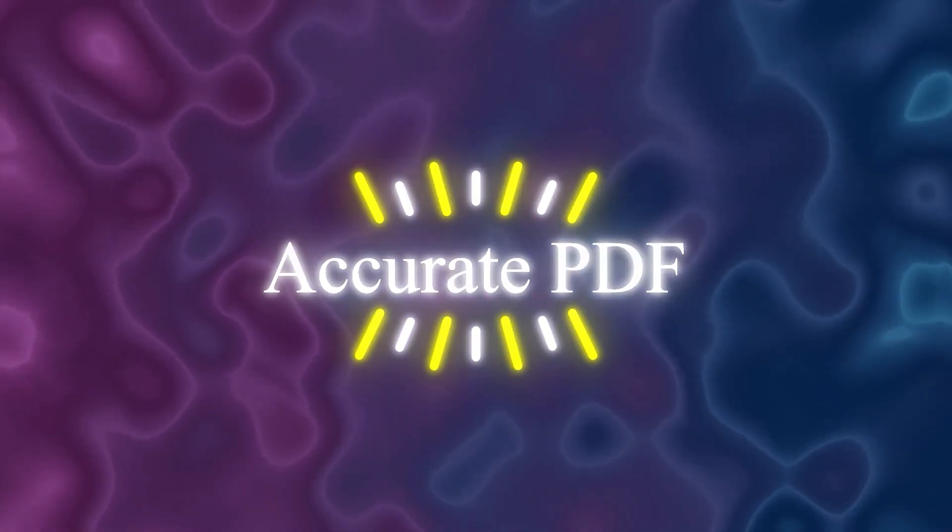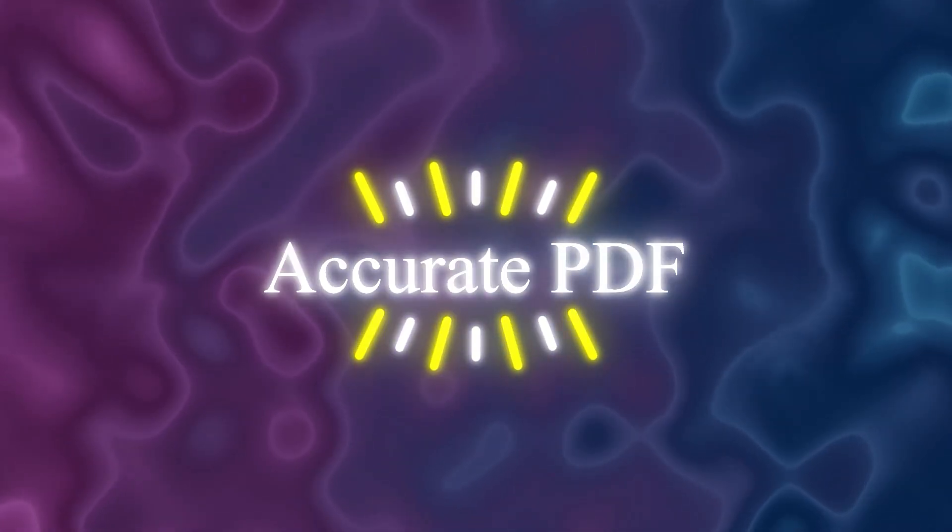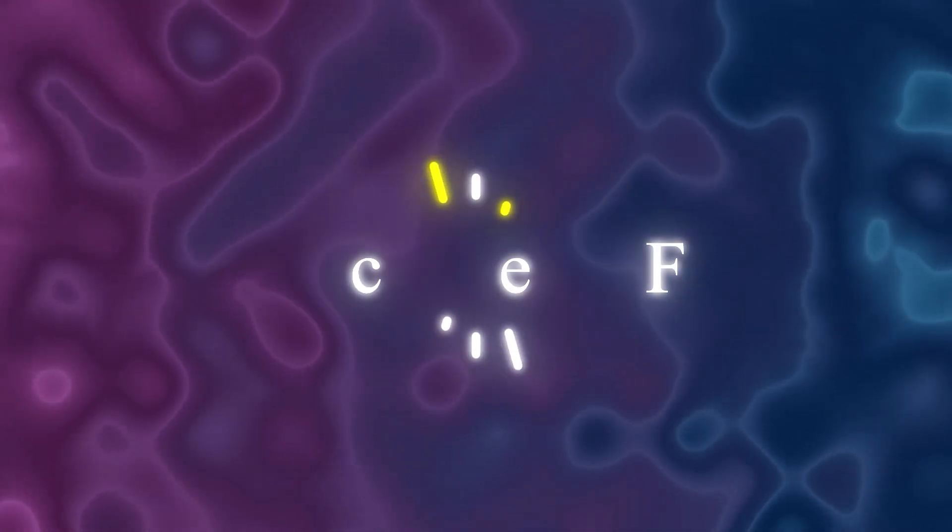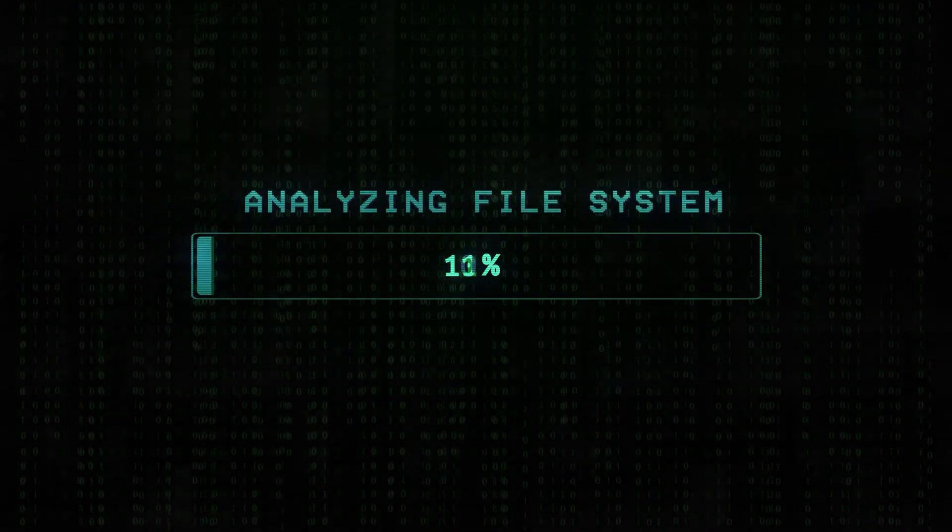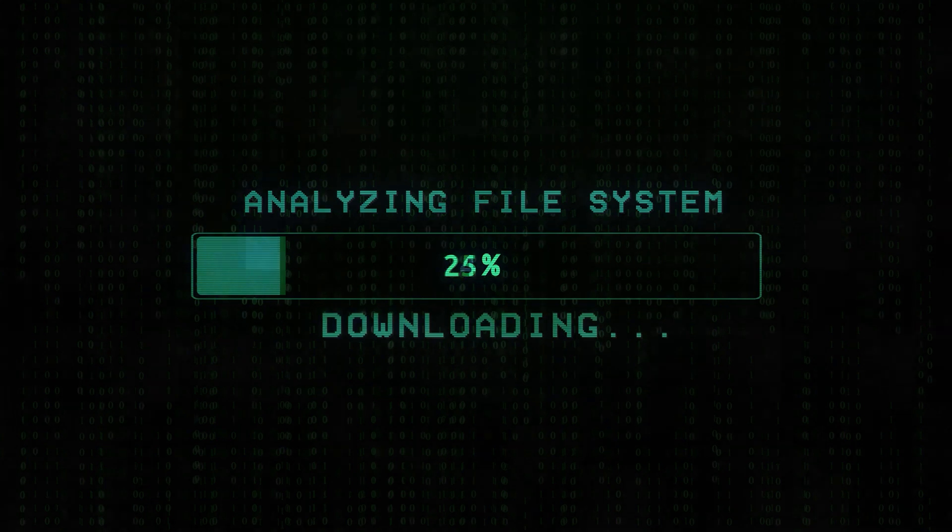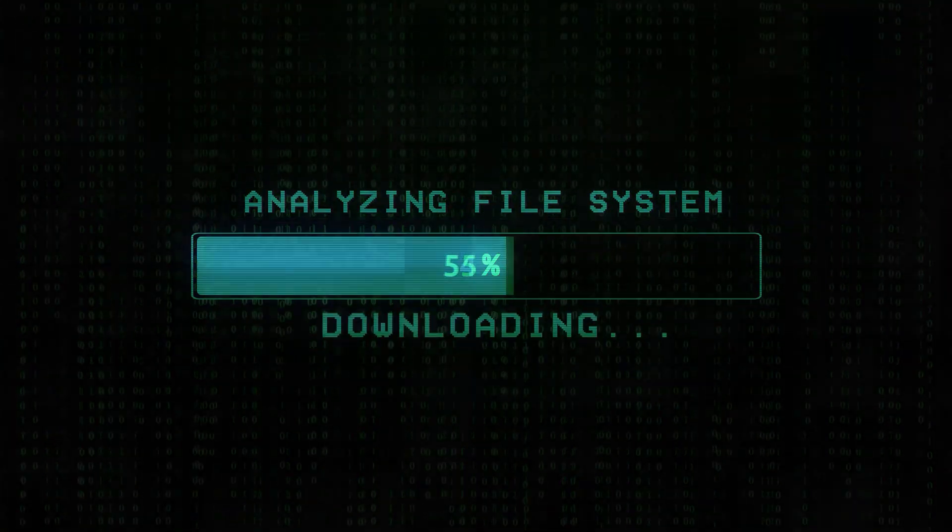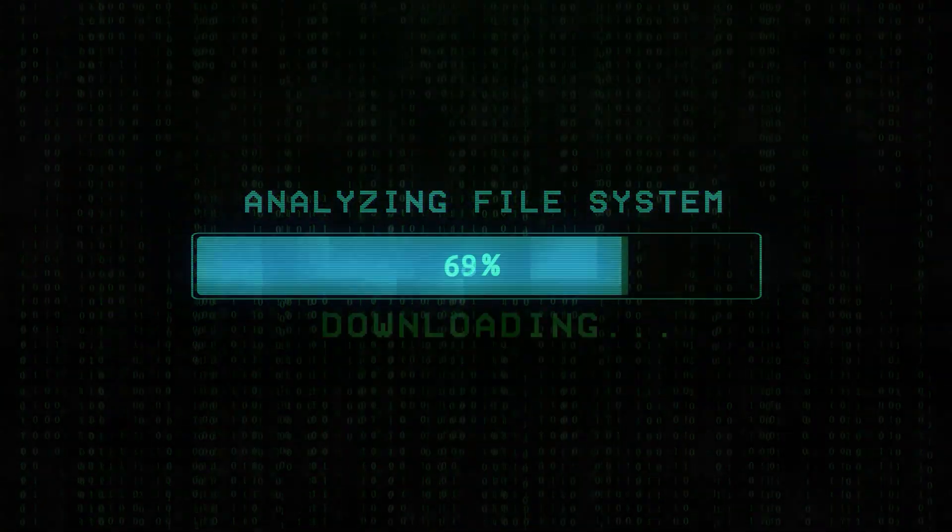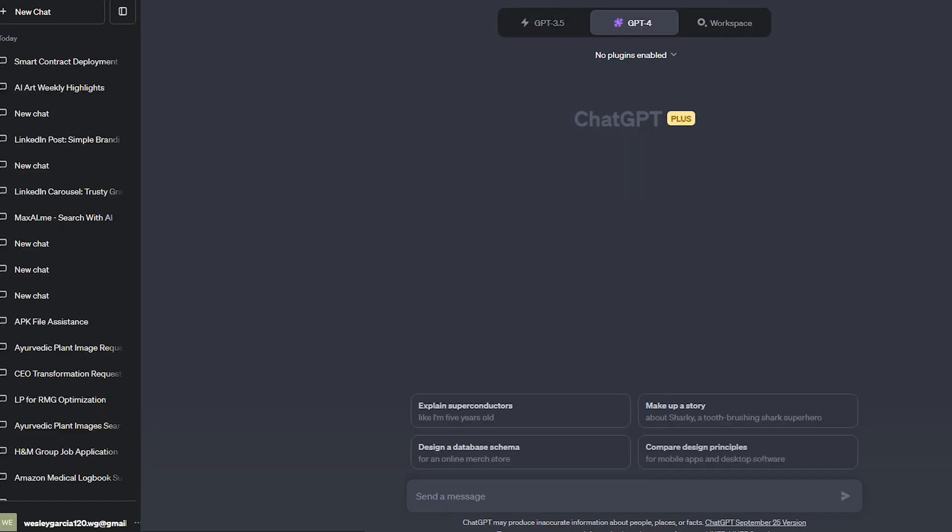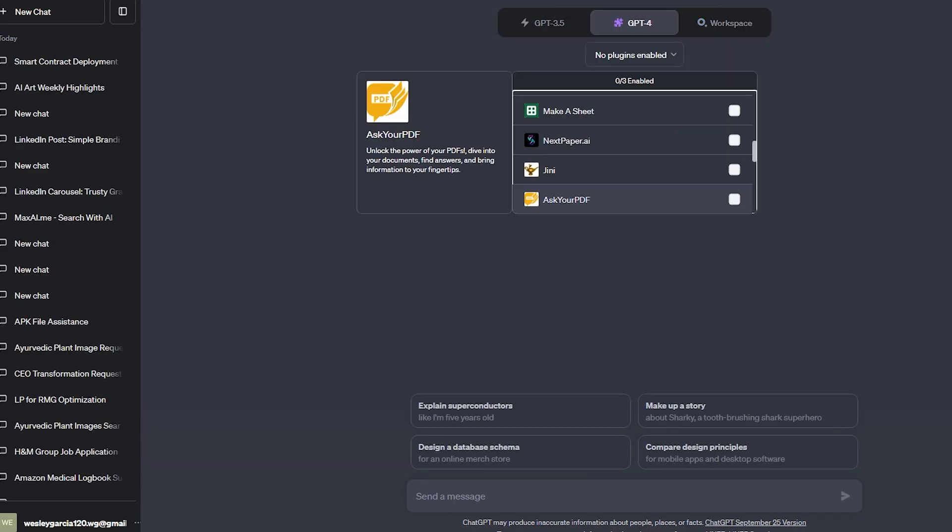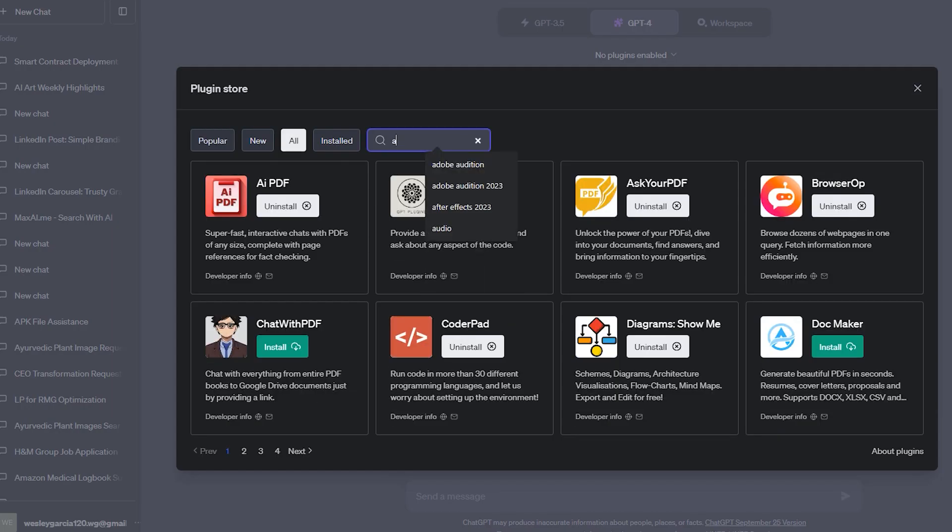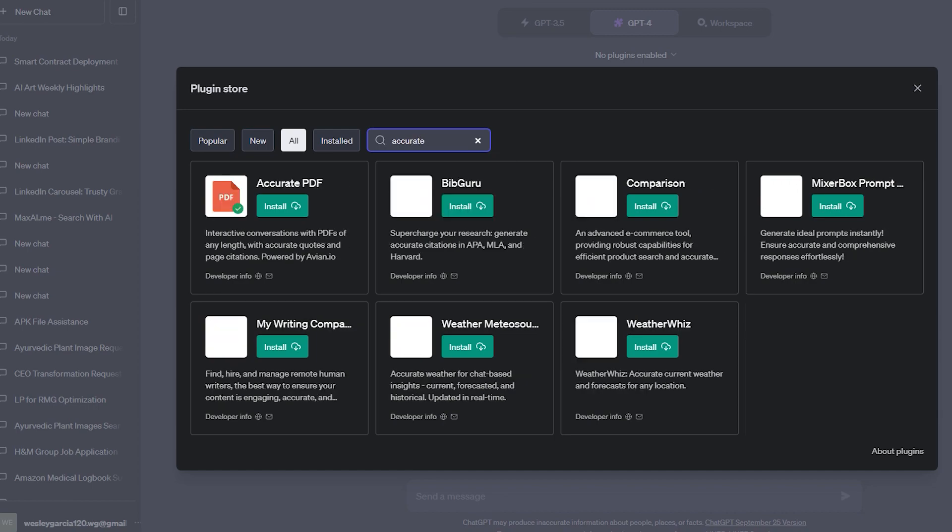So then the second plugin is the Accurate PDF Reader plugin. It is a powerful tool that enables users to upload and extract information from PDFs. It can turn user queries into semantic search strings, providing detailed responses with page citations and quotes from the document.